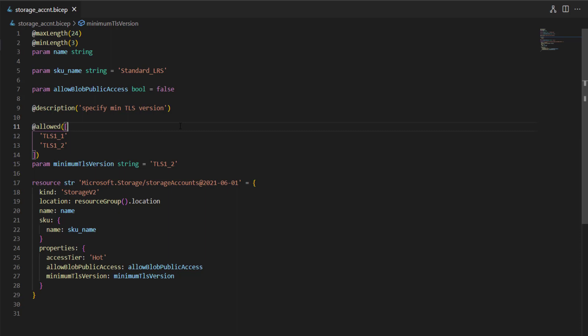One question could be: what are the dos and don'ts for parameters — when should you use them and when should you not? Any values that you would like the user to overwrite while calling the template should be defined as parameters. If a value can be calculated or self-defined within the template itself without needing to be overridden by the calling process, then you should not declare it as a parameter.